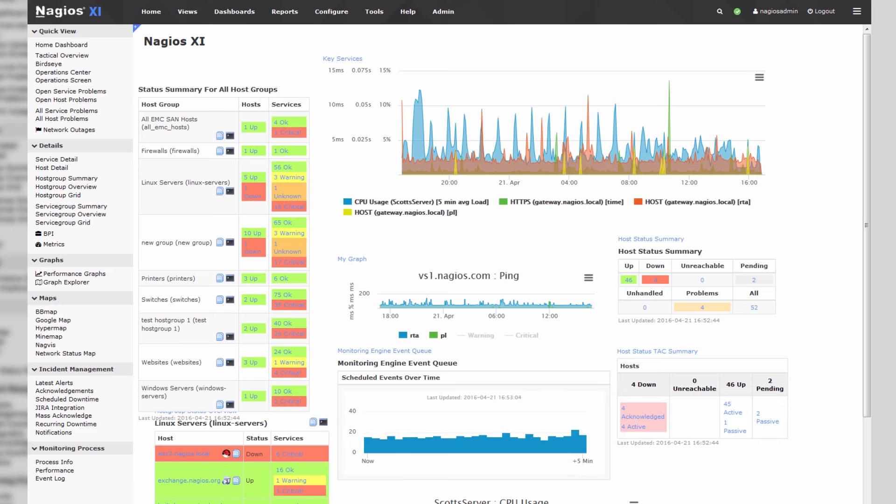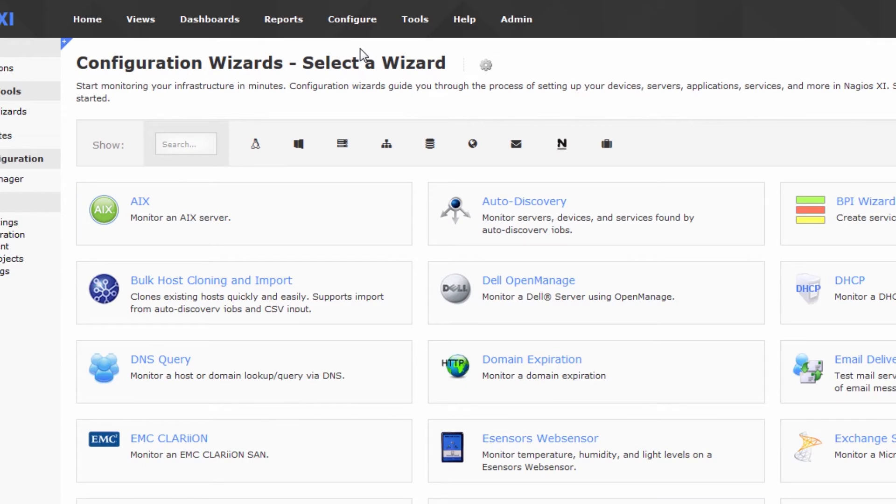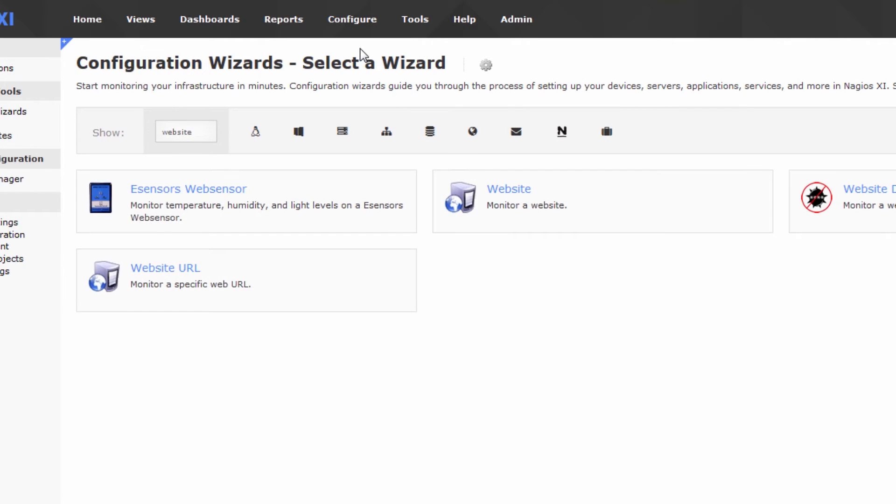So we'll go back to Nagios XI, go to configure, configuration wizards. Let's type in website, and we're going to click on the website monitoring wizard.